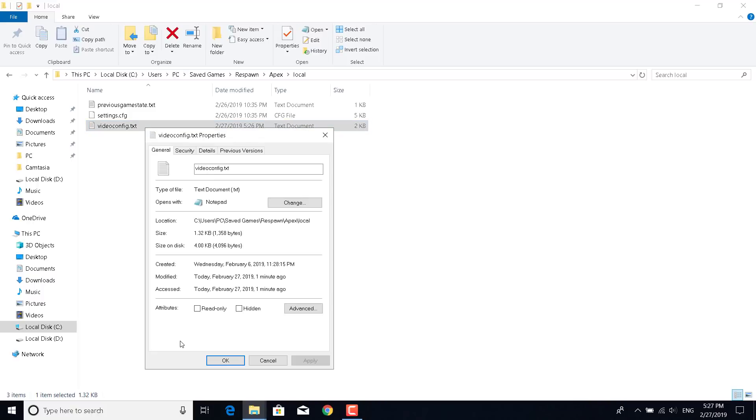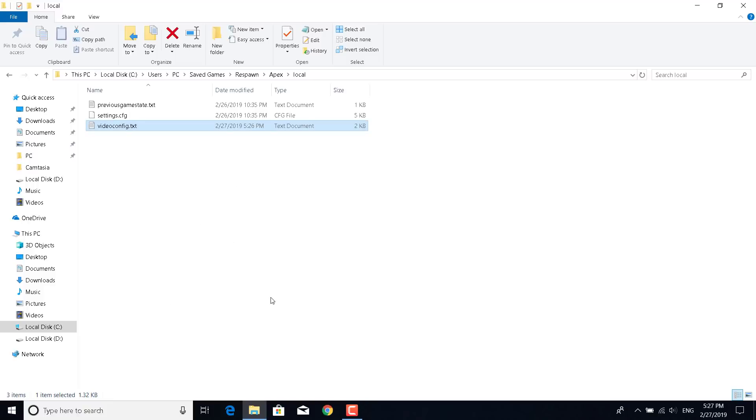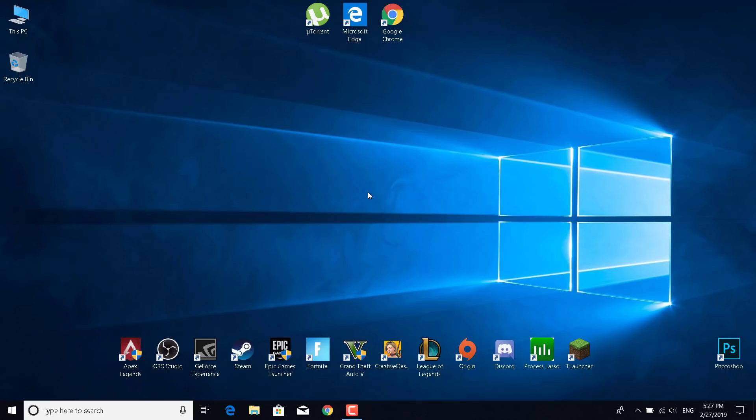Now what you want to do is right click on video config.txt again, go to Properties and select read-only attributes, so check the box and click on Apply. Now click on OK and basically this will disable Apex Legends from making any changes to this file. Now you can just close this window and restart the game. Thanks for watching, please subscribe, like, and comment.